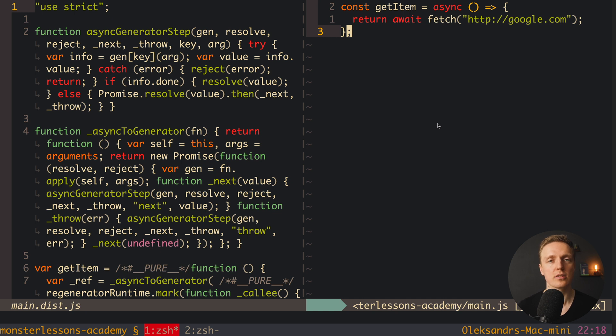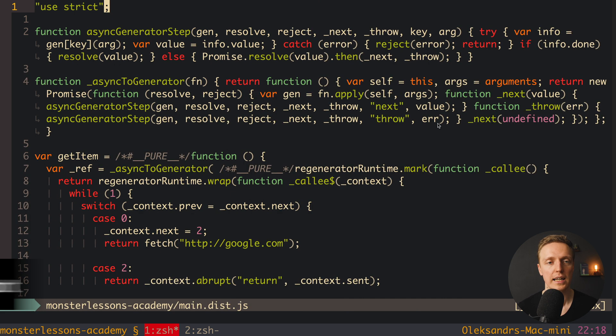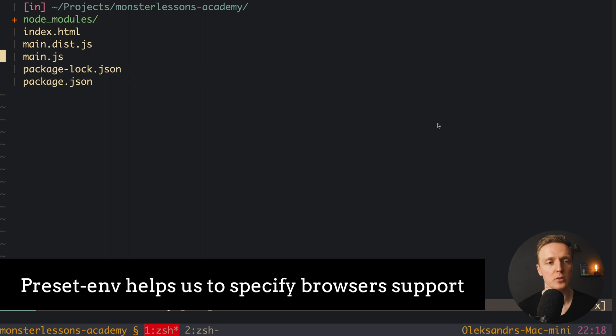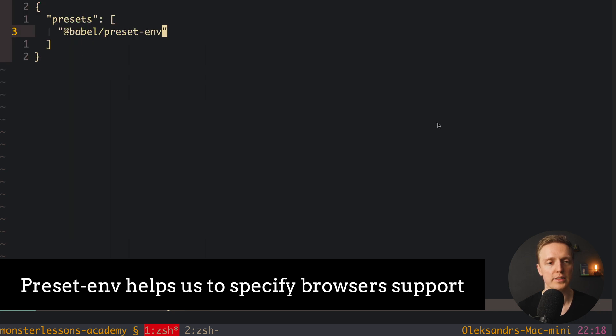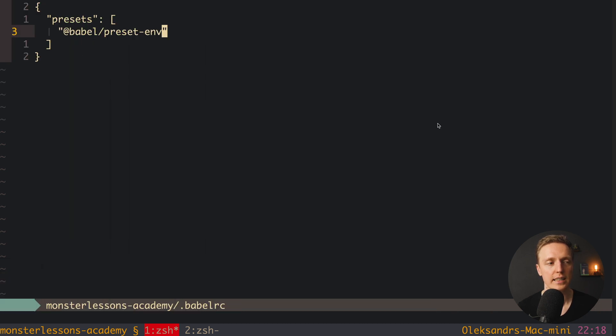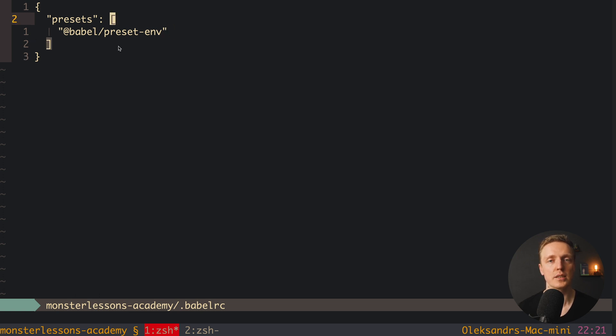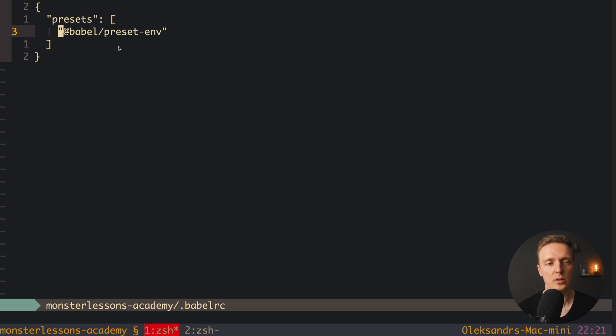This is why we have preset-env. There we can control what browsers do we want to support. Let's check this out. We can jump back inside our .babelrc and here we can provide more configuration. So we have presets and this is always an array, but now we need to wrap our @babel/preset also with array. So actually this @babel/preset will be the first argument of our array.